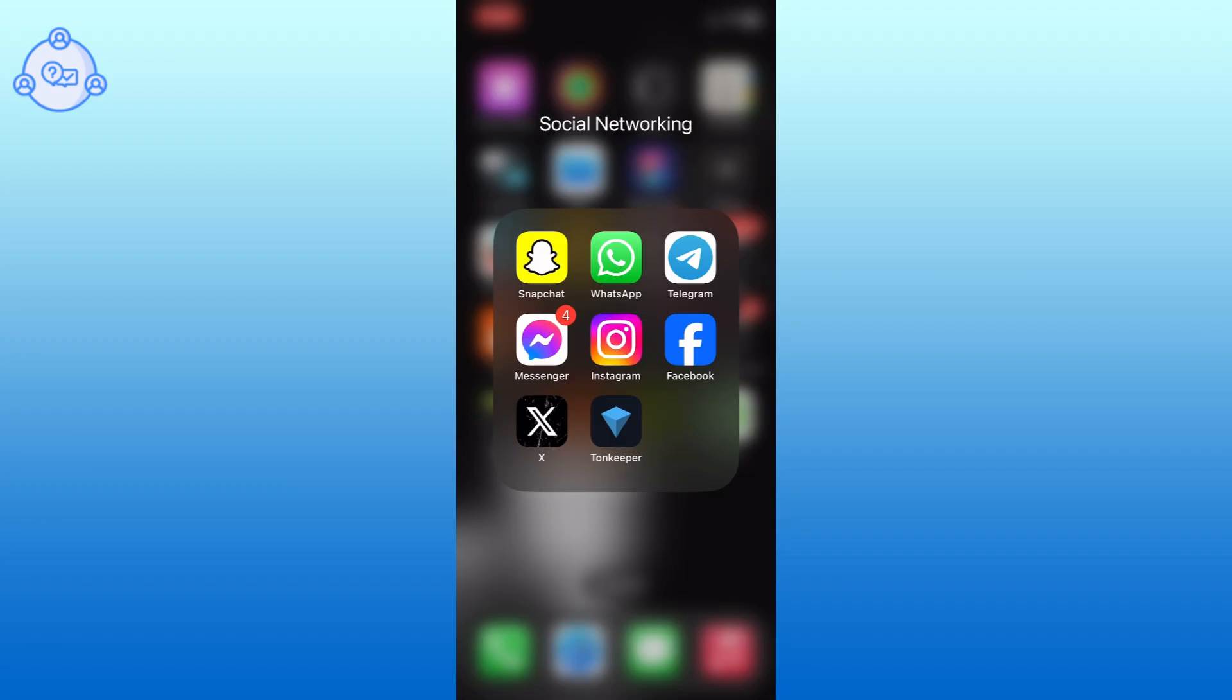Let's get started on how to use 2 Snapchat in iPhone. To use 2 Snapchat accounts, you simply need to log out of your current Snapchat account and log into another Snapchat account.